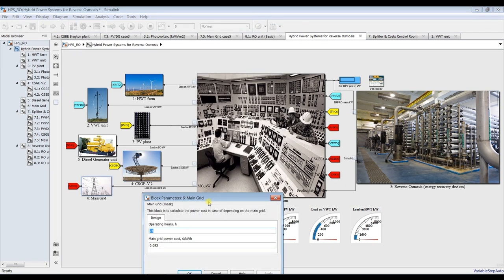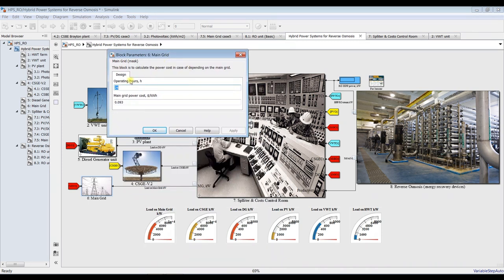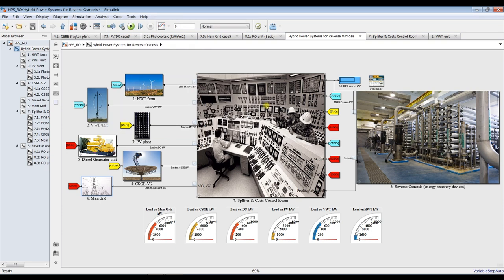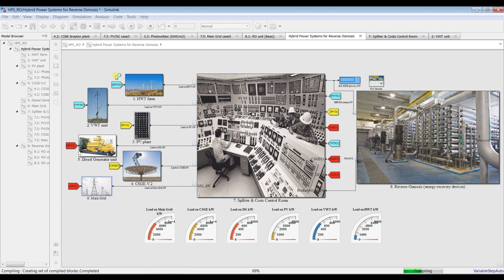For the main grid, we just need operating hours — normally 24 hours — and what your main grid power cost is. That depends on your location and the electricity cost in your district. So we are ready now to run. Set your simulation time to zero and hit Run, and let's see what is going on.